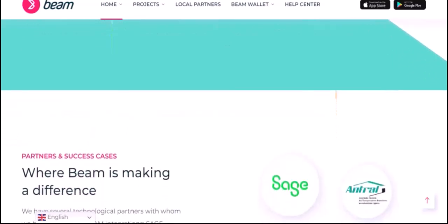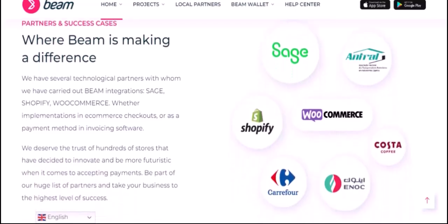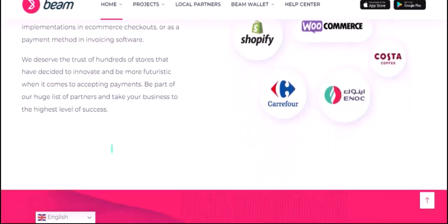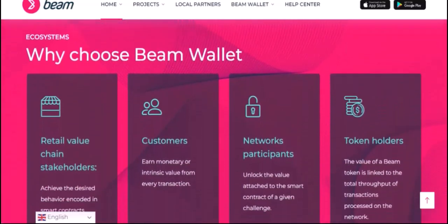Now that you understand the factors that influence beam prices, how can you find the best deal? Here are a few tips. Shop around — compare prices from multiple suppliers to get a sense of the market rate. Consider online retailers, as online platforms often offer competitive prices and a wider selection. Don't be afraid to negotiate with suppliers, especially if you're purchasing a large quantity. Also, keep an eye out for seasonal sales, clearance items, or bulk discounts.